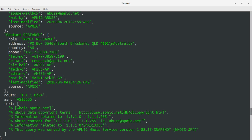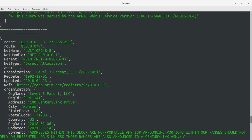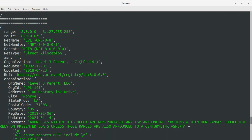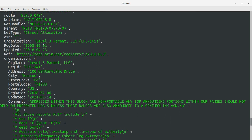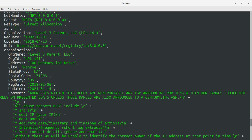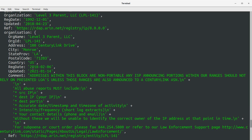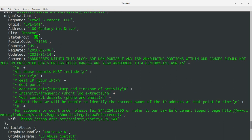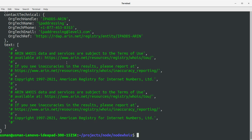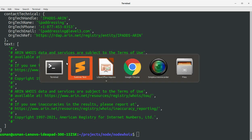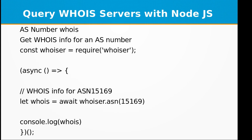The range 8.0.0.0 to 8.127.255.255 belongs to LVLT, with parent net 'NET8'. It is a direct allocation. The organization name is Level 3, registration date is 1992, last updated in 2018. The address is in Los Angeles, United States. So we have all that information from the IP address we passed into our program.